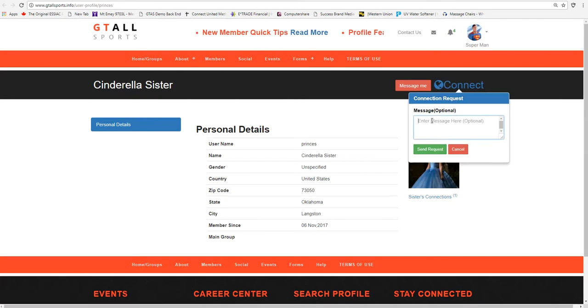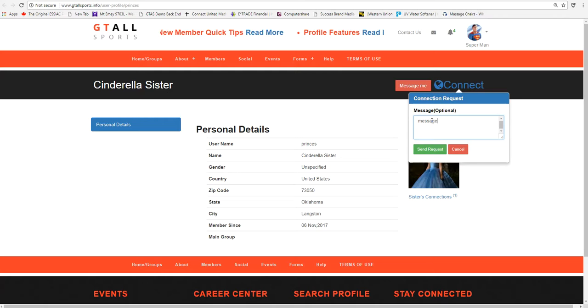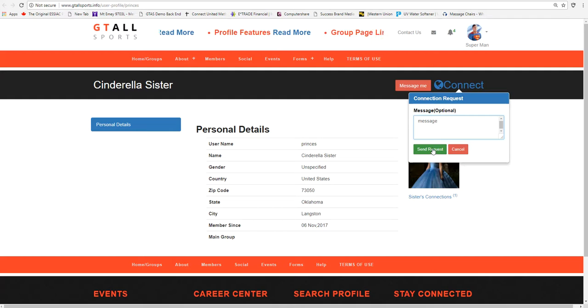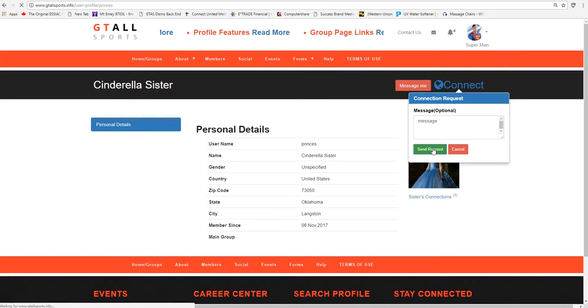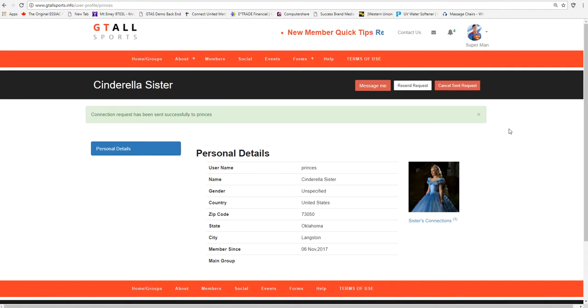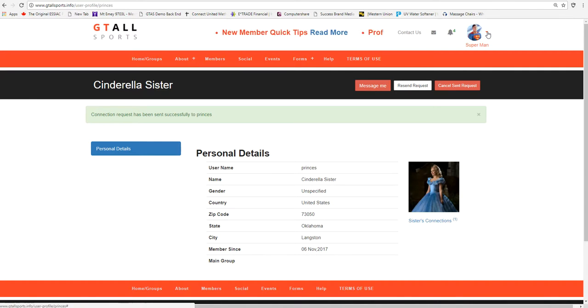He can message the reason for the connection request, whatever he wants to do. It's optional, and he can send the request. She will receive the request and respond to it according to her wishes if she wants to have a connection with Superman.